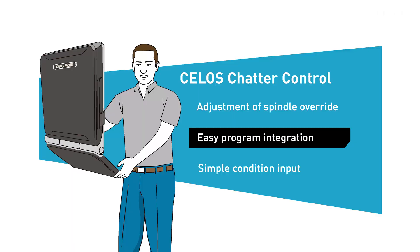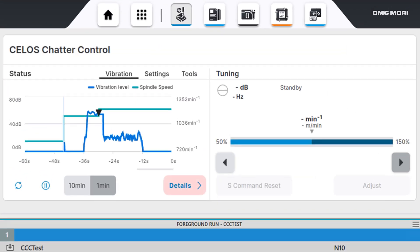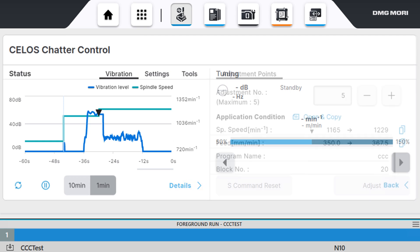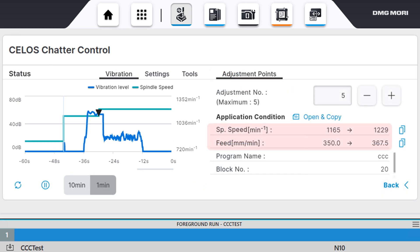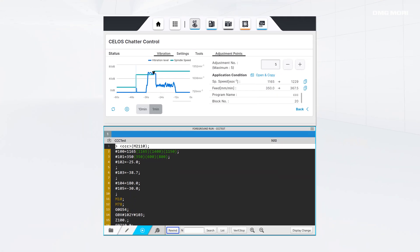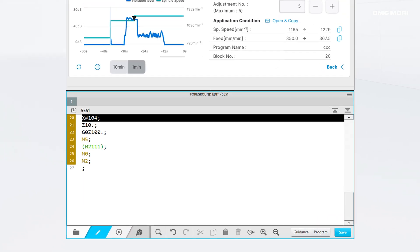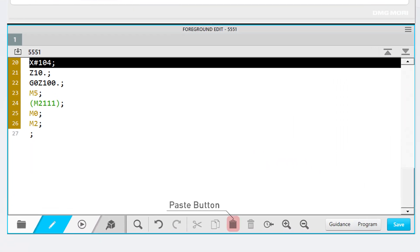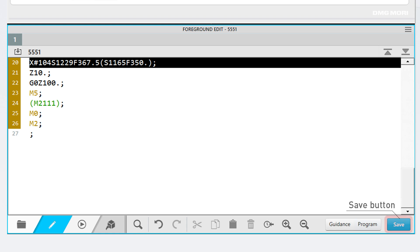With Celos Chatter Control, you do not need to take notes or otherwise input the adjusted conditions in your program. You can simply review the adjusted spindle speed and feed rate and directly integrate them into the program. To do this, open the corresponding program in one tab, then use paste to input the changes, and finally press save to finish.